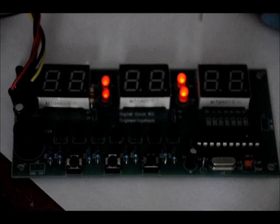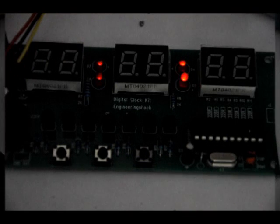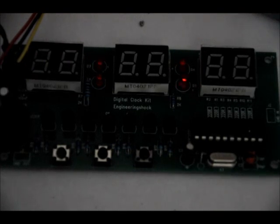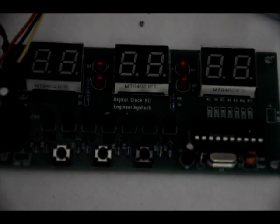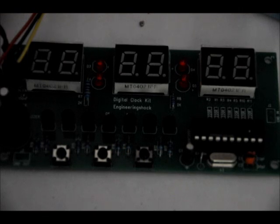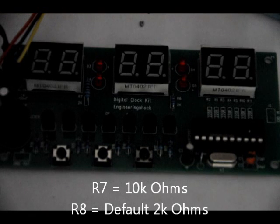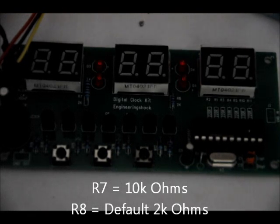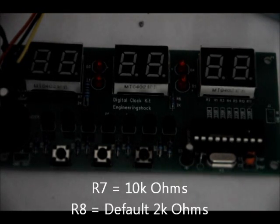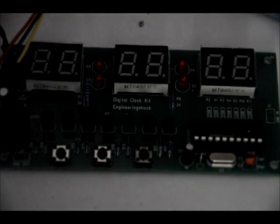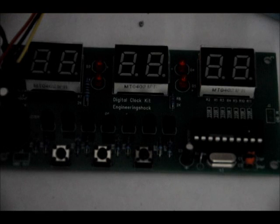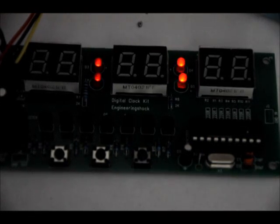Some people are going to want it really dim. Some people are going to want it brighter, very bright. You should stick to the standard components that come with the kit, in which case it would be 2K for both of the current limiting resistors, but you can dim them by increasing it up to about probably 10K ohms. The left set of colons are being current limited by a 10K ohm resistor in this case, and the right is being current limited by a 2K ohm resistor, and you can visibly see the difference even on the camera, but from where I'm standing, it's even more significant than what the camera's picking up.